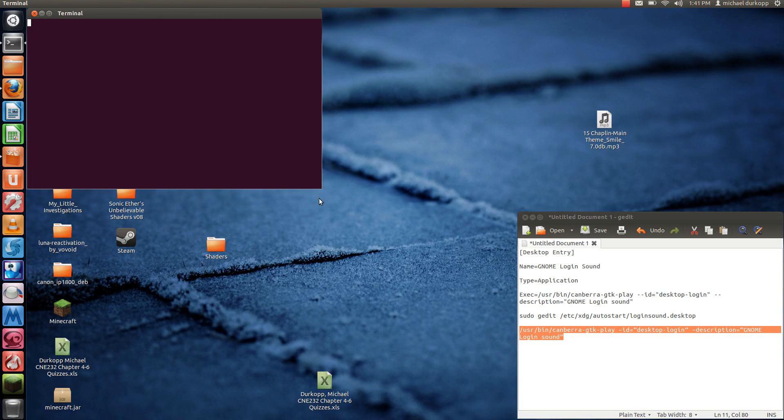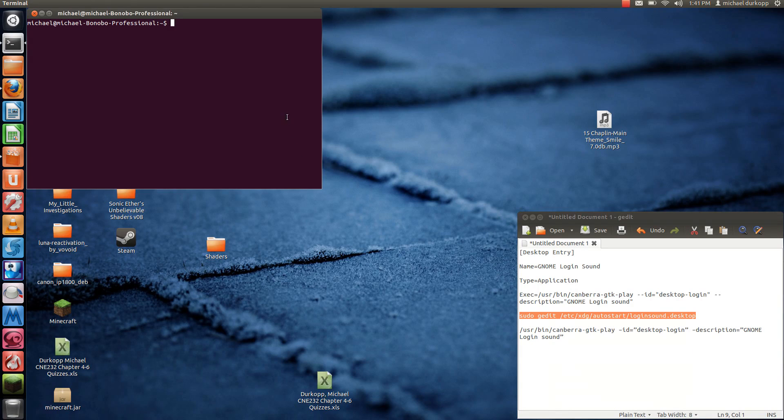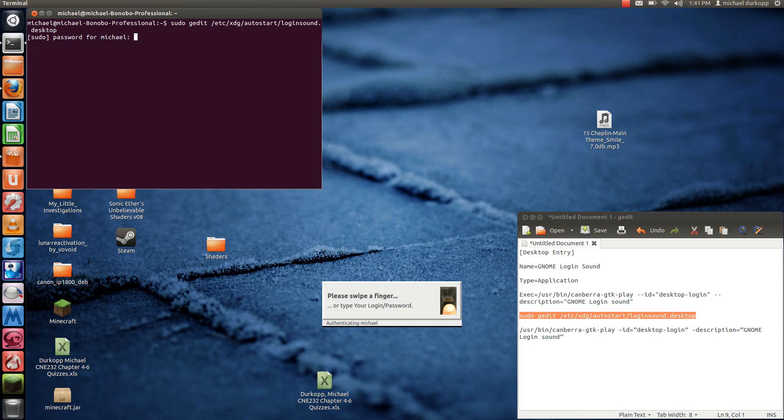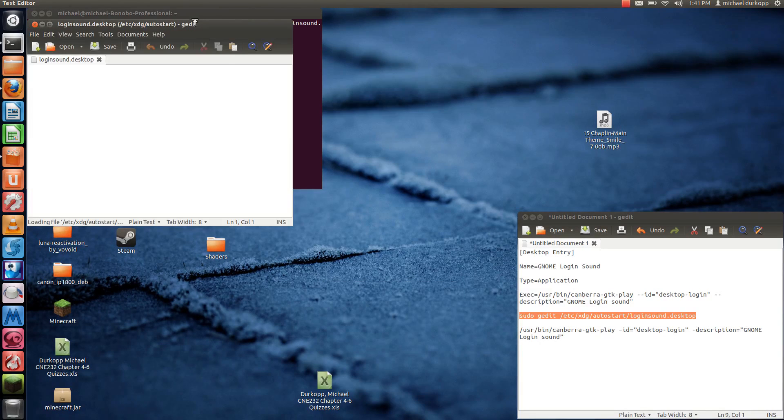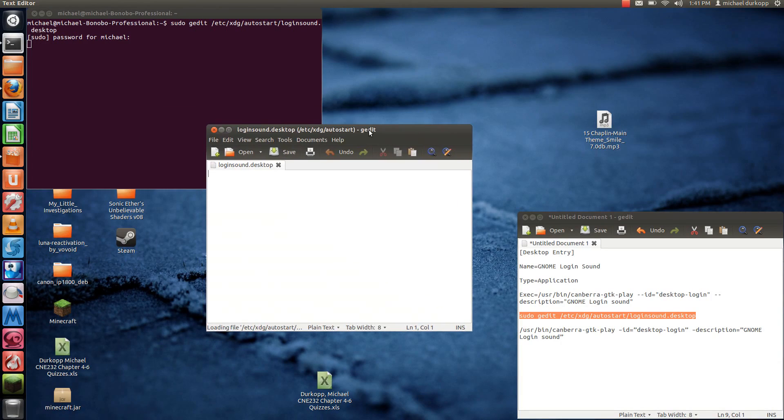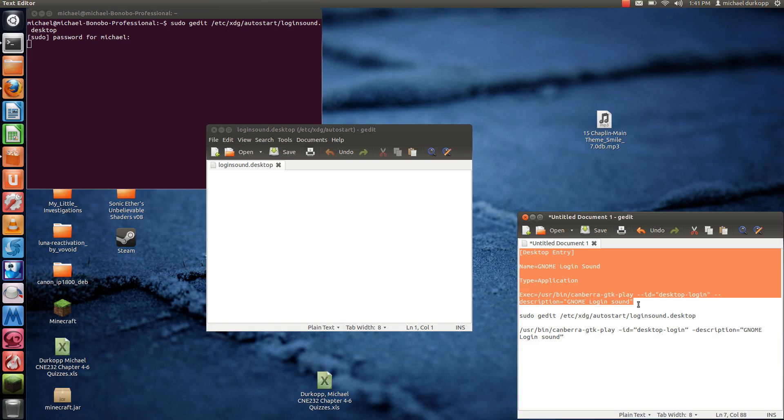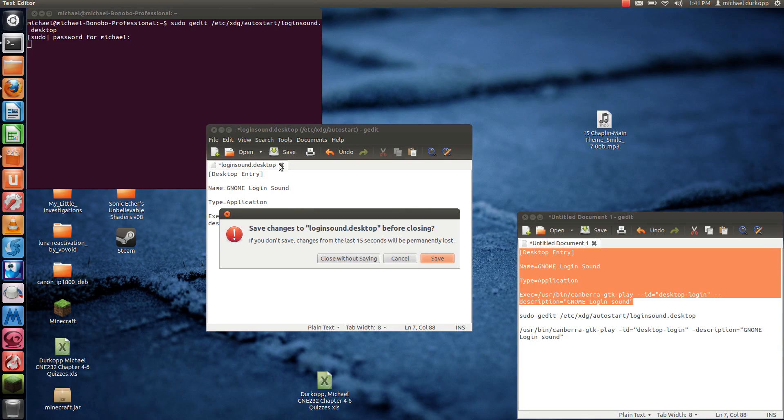Open up a terminal and copy and paste the command in the description. Now, it's going to open up gedit, so on the line below it, copy this entire code, paste, hit Save, and restart. That should work.